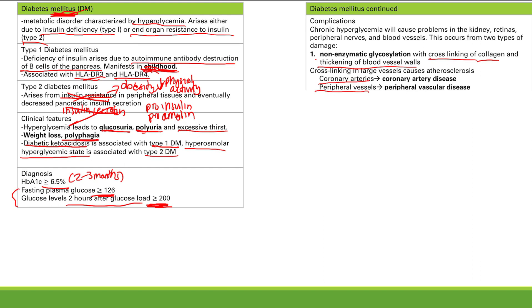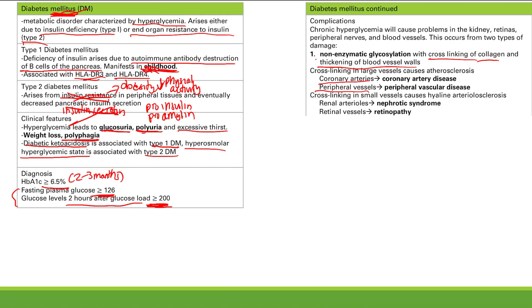If you get non-enzymatic glycosylation of small vessels, you cause hyaline arteriosclerosis. Small vessels like arterioles — you get hyaline arteriosclerosis — basically thickening of these small vessels. Small renal arterioles lead to nephrotic syndrome. The very characteristic biopsy feature in diabetic nephrotic syndrome is the Kimmelstiel-Wilson nodule — if you see those nodules, you know it's diabetic nephrotic syndrome. And retinal small vessels give you retinopathy.